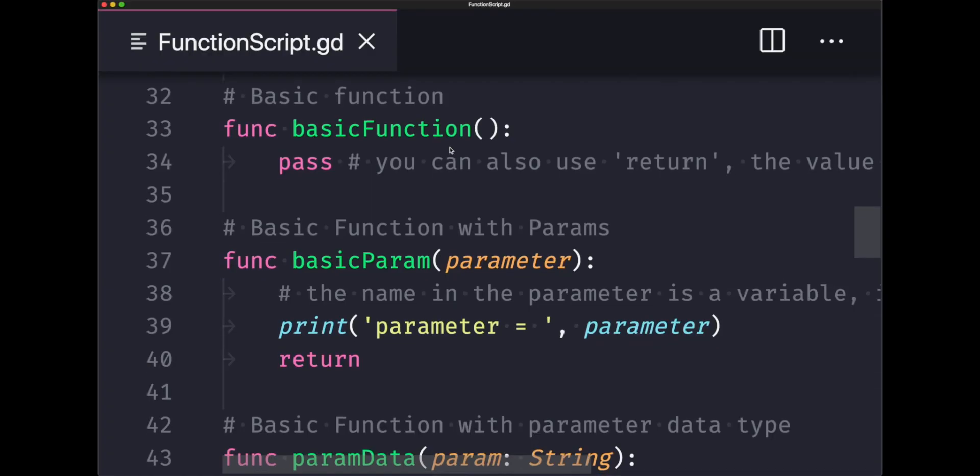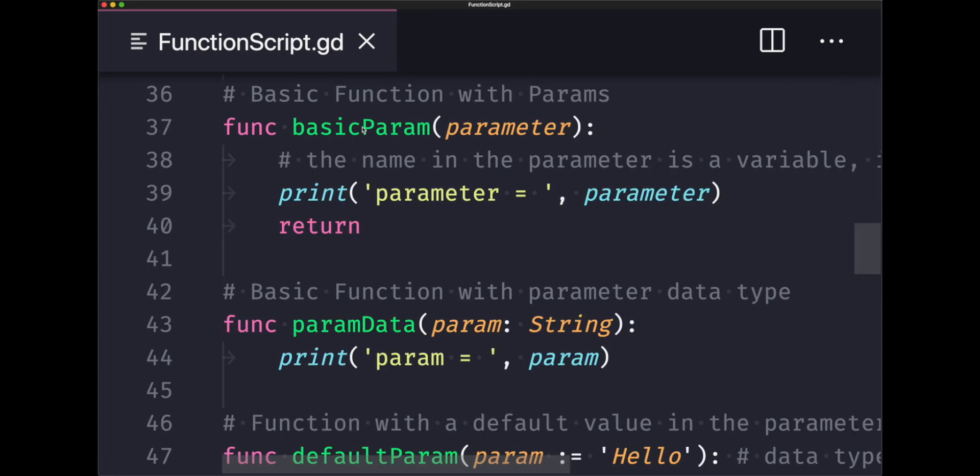As our first example, I have a basic function that doesn't accept any parameters and doesn't return anything. We use the pass keyword, but even though you use the pass keyword, you're still returning a null value. As a matter of fact, you could replace the pass keyword with the return keyword and nothing changes. You still return a null value.